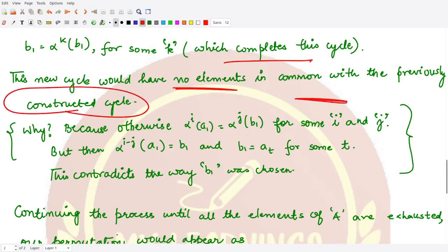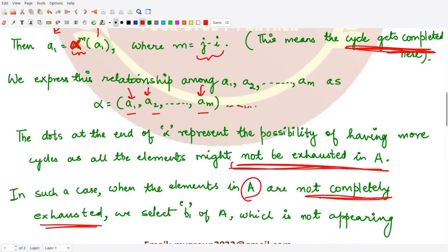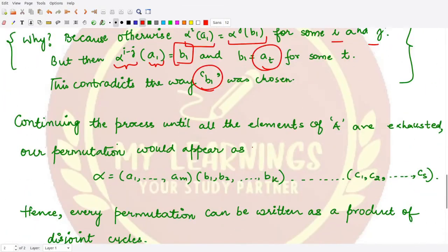This new cycle will have no elements in common with the previously constructed cycle. To see why: the first cycle contains elements of the form alpha^i(a1) and the second cycle contains elements of the form alpha^j(b1). If one element from the first cycle equaled one from the second, then alpha^{i-j}(a1) equals b1, meaning b1 would be one of the a's — but b1 was chosen specifically not to be any element from the first cycle. Contradiction.